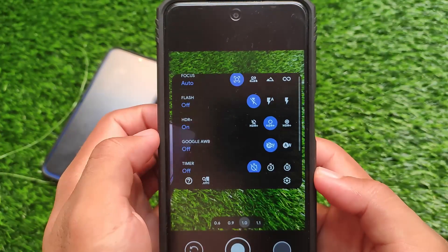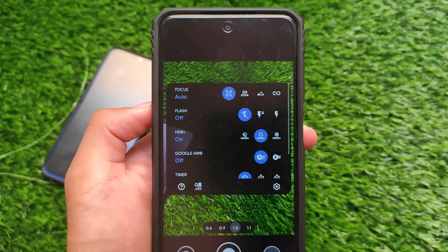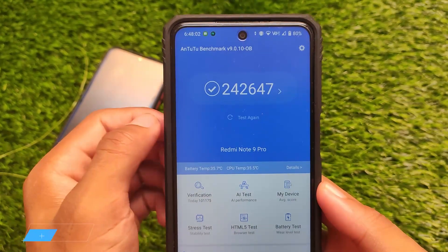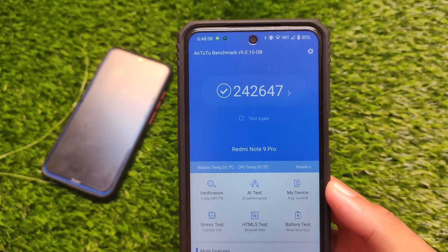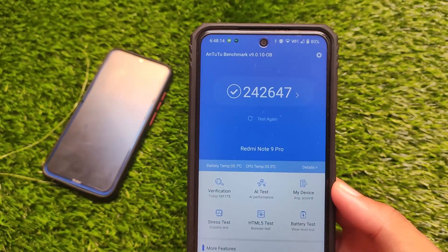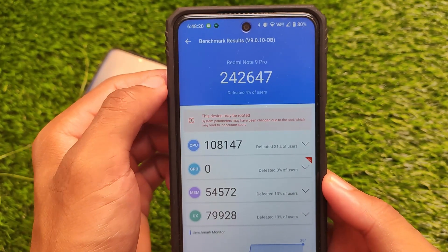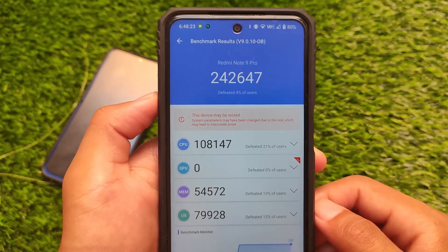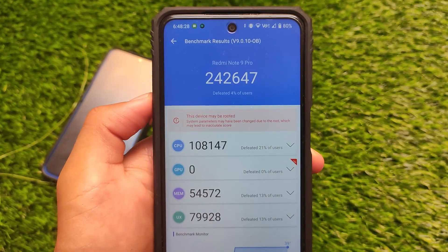If you want this GCam, I'll try to provide the link in the description. GCam is working quite well in Octavi OS. Moving on to the GeekBench score, it looks very good — 242,647 — which is not bad. Of course, these scores don't matter much to me personally; I prefer real-world performance. But yes, 242,647 is the AnTuTu/GeekBench score.